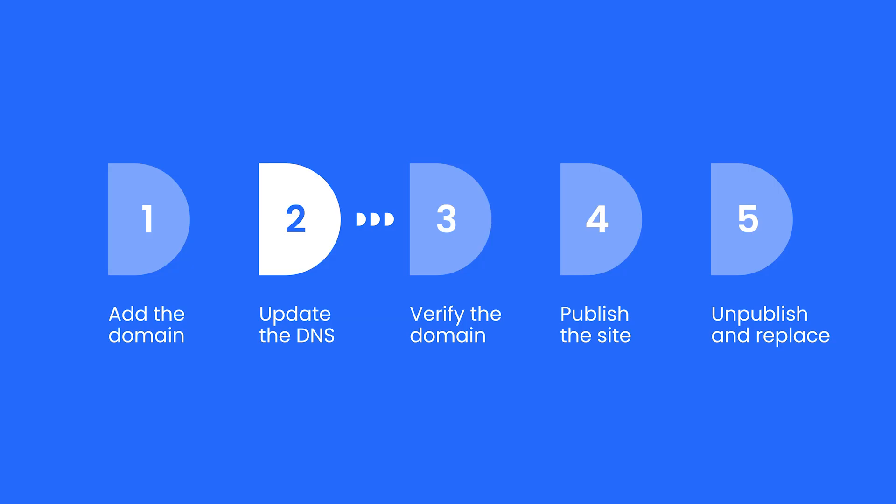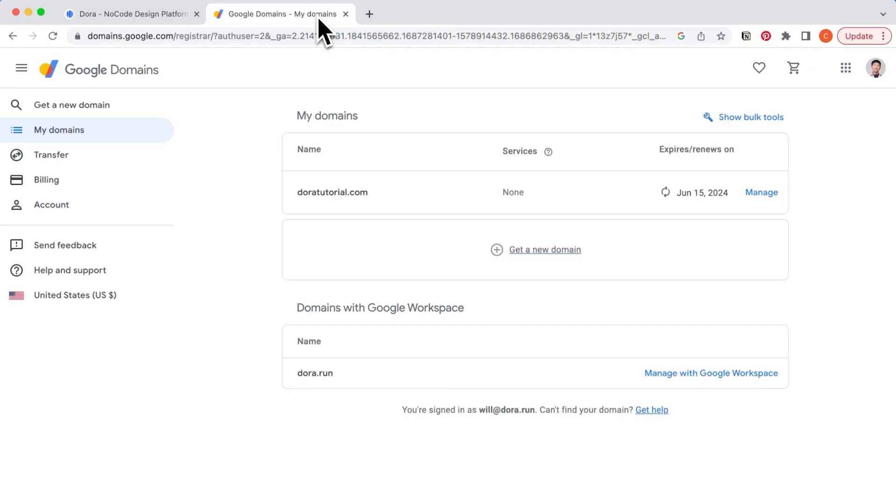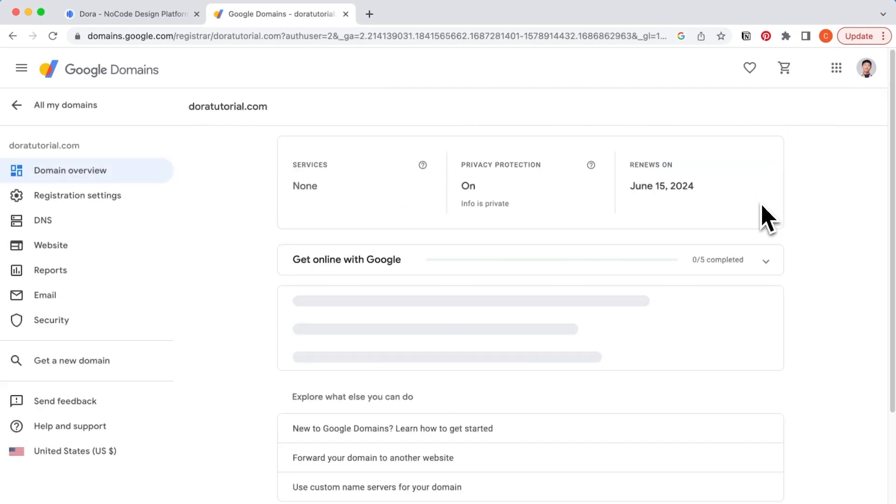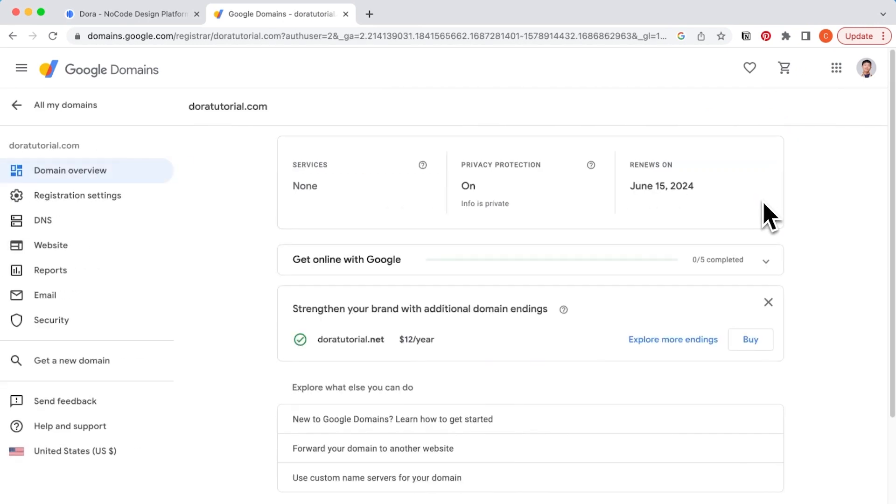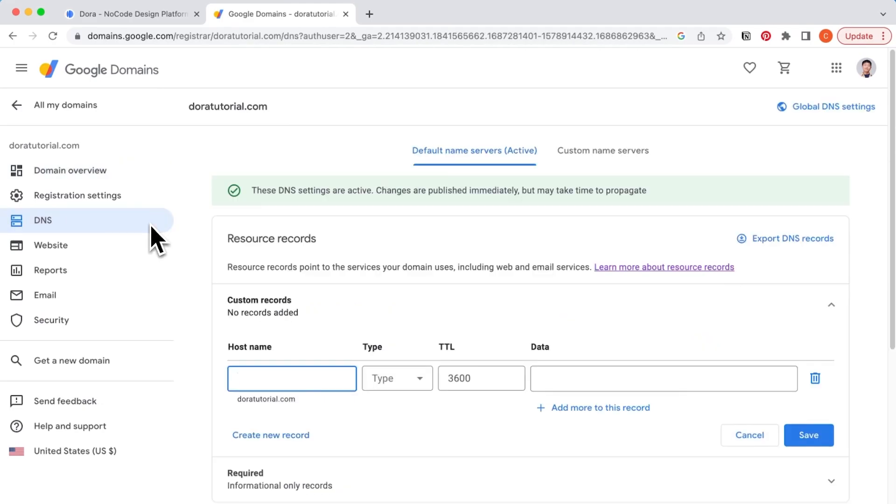Next, let's update the DNS. I'm using Google Domains, but you can use any other provider as well. Select the manage button on the specific domain, and go to DNS on the left side navigation.